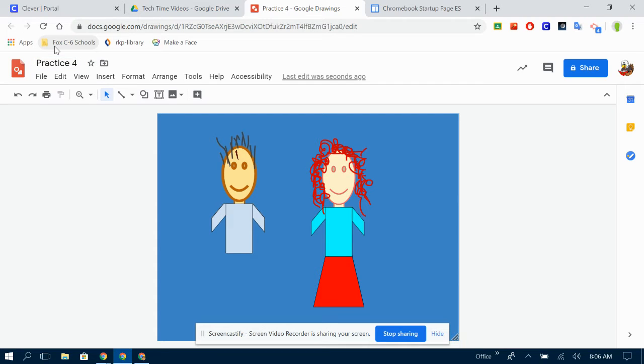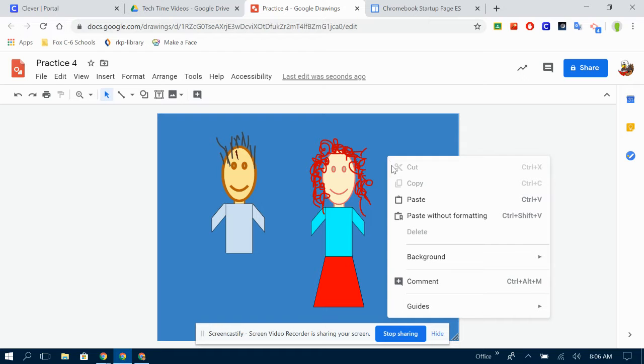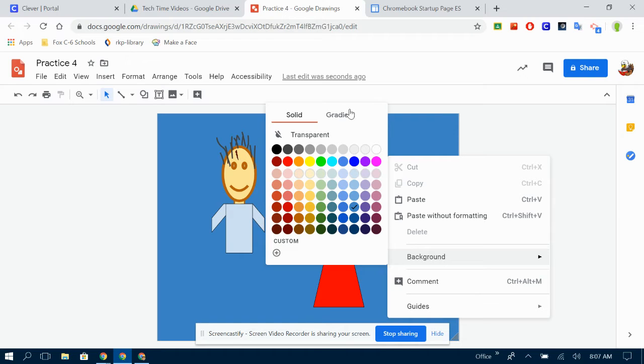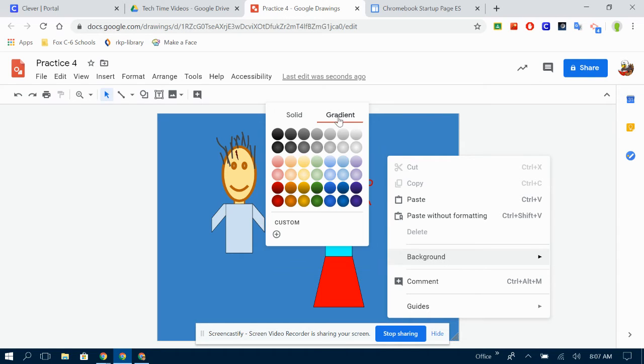All right, practice four. Now, last time we did a basic background, we're going to change the background to be a little more fun. I do the same method. I right click or two finger tap, go to background, but this time, instead of clicking a color here, I'm going to click this up here. It says gradient.